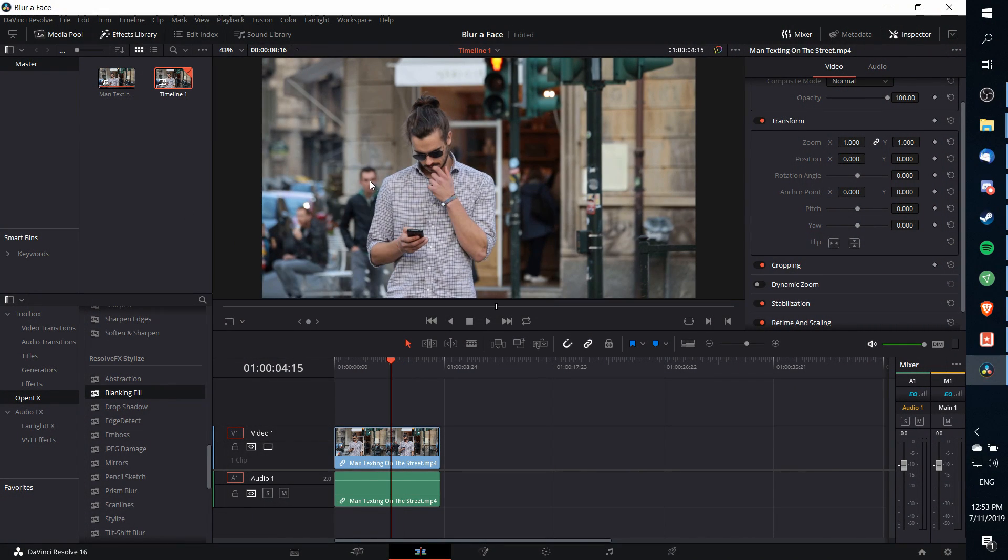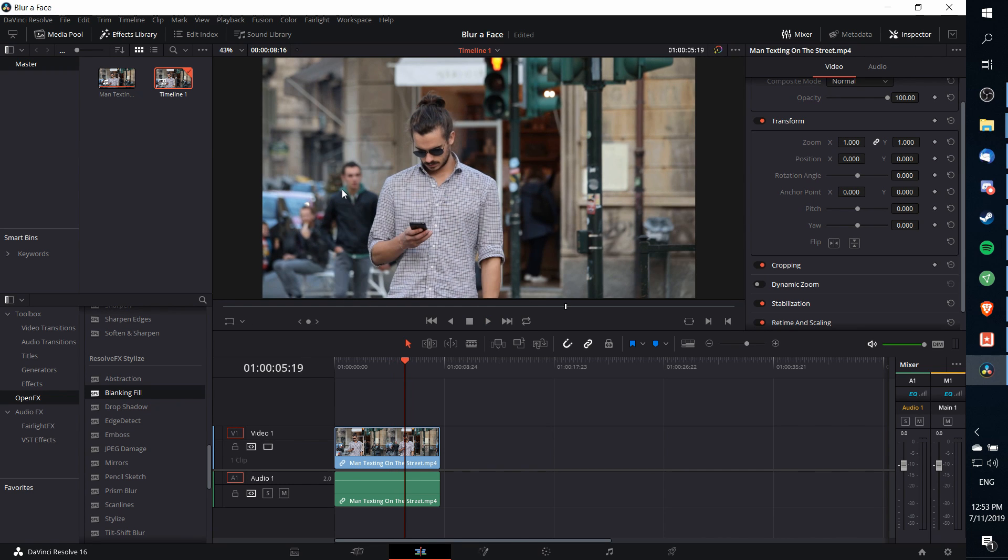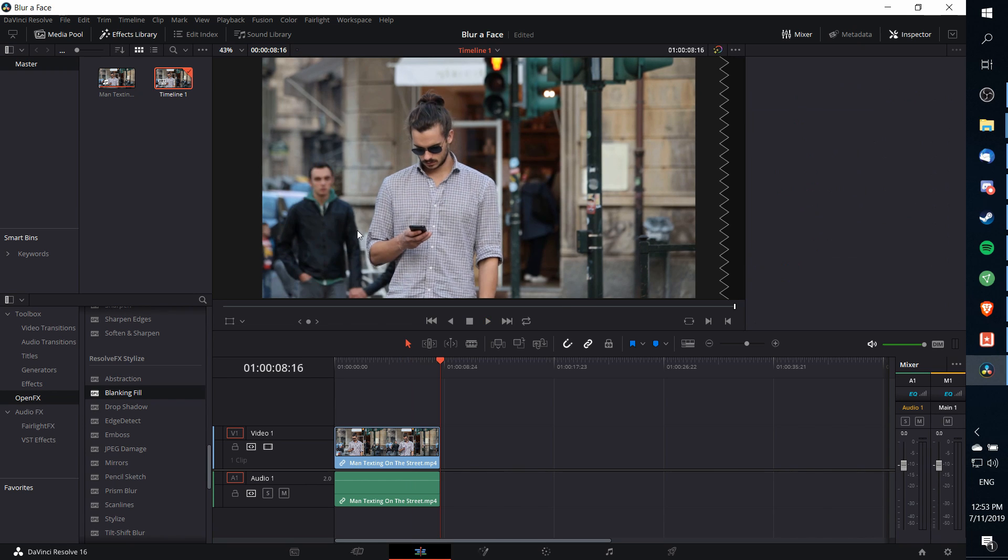You'll see in the background of this shot there's a man walking towards the camera. There's a bit of natural blur just due to the fact that the camera is focusing on the guy in the foreground and not the background, but you can still kind of recognize that person's face, so I'm going to blur that out even more.